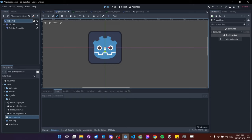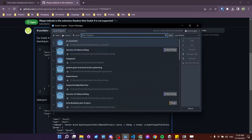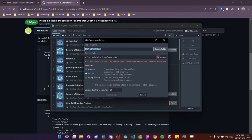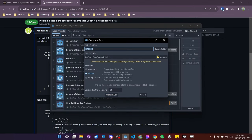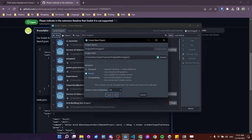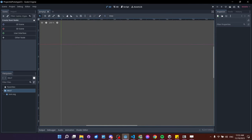I have Godot 4.2 release candidate one, the Mono version. For this tutorial you can use any 4.0+ version, just make sure it's the Mono version to support C#. Let's go back to the project list and create a new project. I'll navigate to my tutorials folder, name the project something like 'projectile prototype CS', create the folder, stick to mobile graphics, and hit create and edit. This is a 2D project, so I'll jump into 2D view and create a 2D scene.